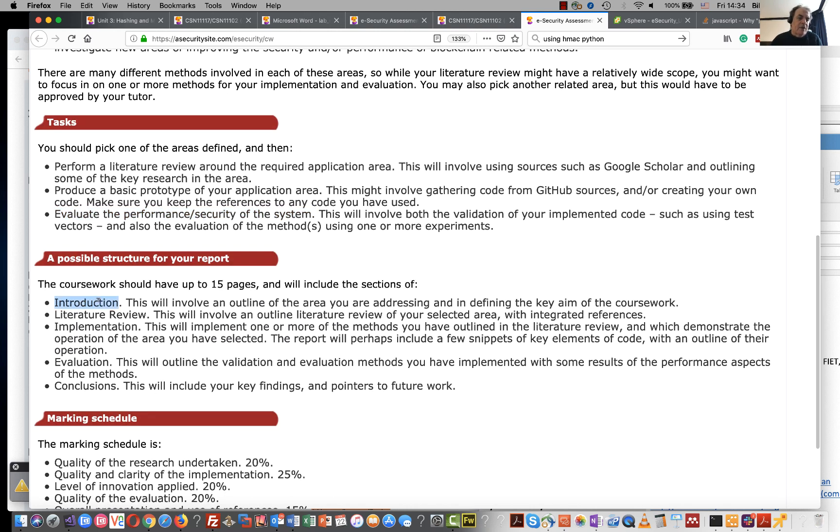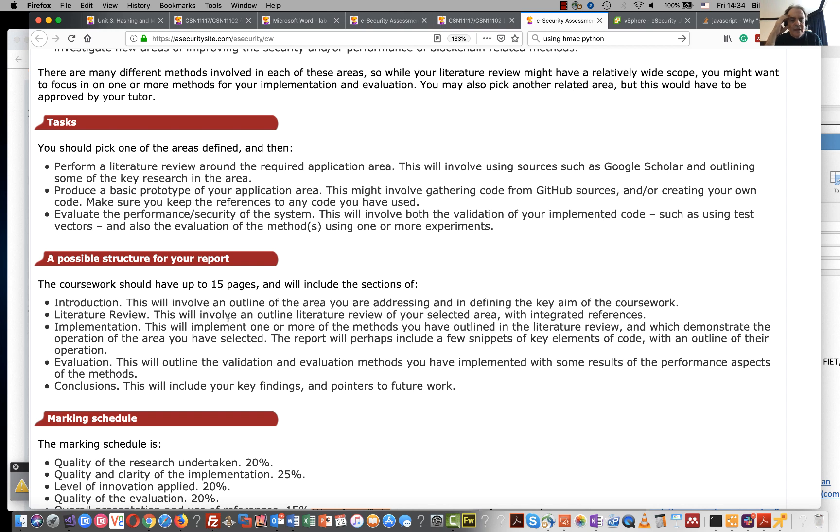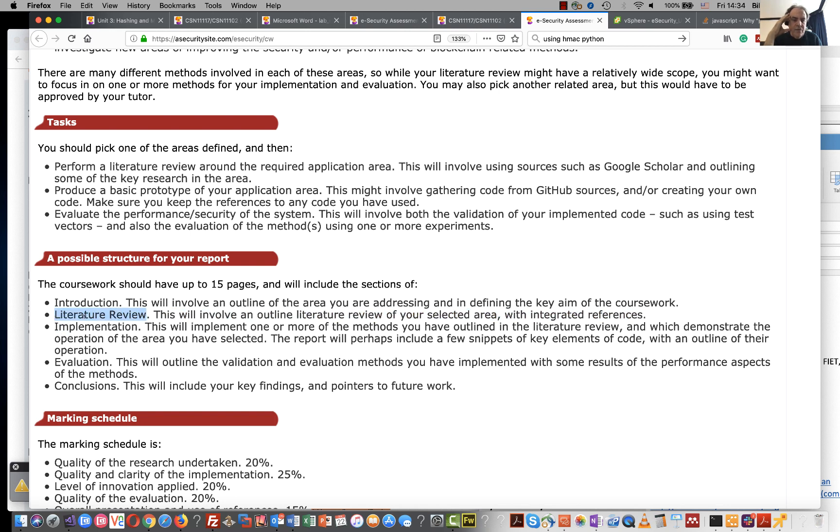So then you'll have the report as up to 15 pages, an introduction just outlining the area that you're addressing and what the key focus of your coursework is, an outline literature review should follow.